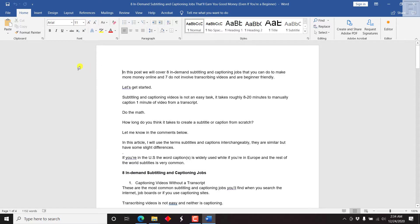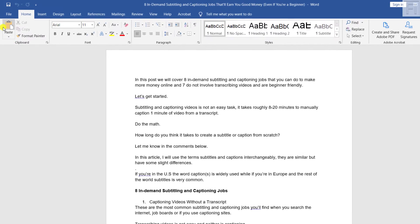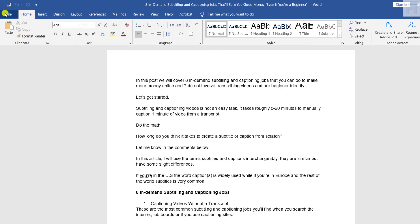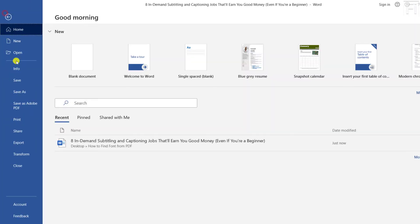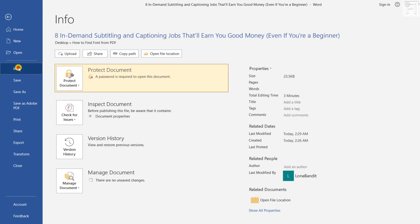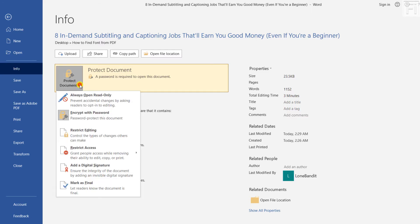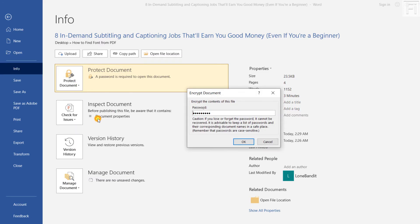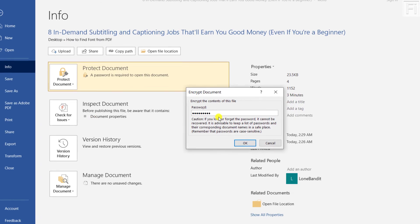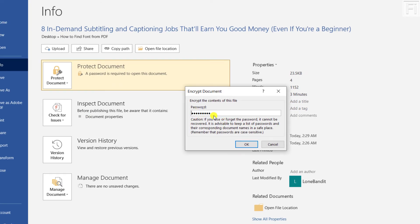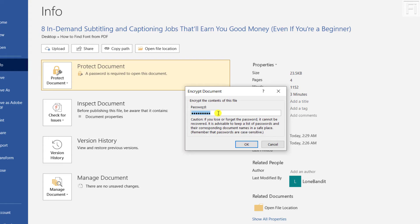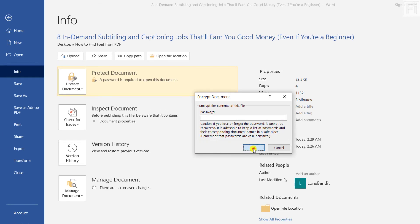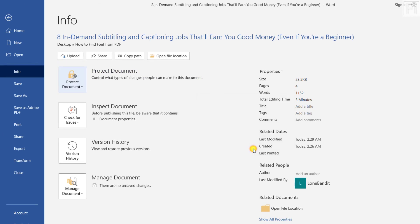So to remove the password that we've set up in the previous tutorial, all you need to do is click on File, Info, and from the Protect Document drop down, just click on it. When you click on Encrypt with Password, you'll notice that it already has a password. If you highlight this with Ctrl A and click on Backspace and click on OK, it's going to remove the protection from the document.